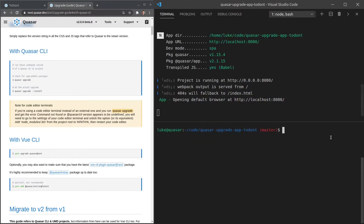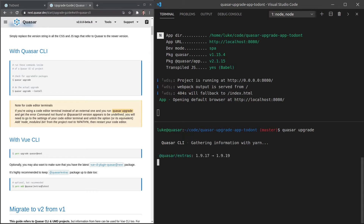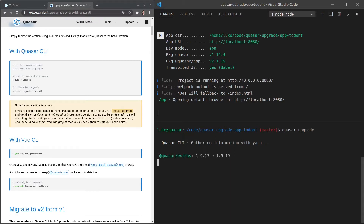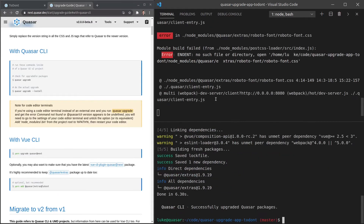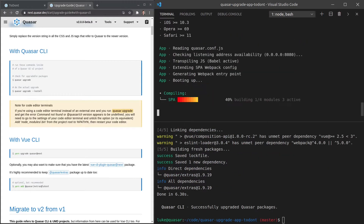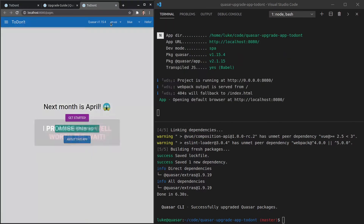It looks like I'm on the latest version, so that's good. Next, run `quasar upgrade` — if you're upgrading from an older version of Quasar 2 to a newer one, this will tell you any packages that are out of date. We can see that `quasar-extras` is currently out of date. Then run `quasar upgrade --install` and that will go ahead and actually perform the upgrades in your package.json. Let's run that — and it's done.